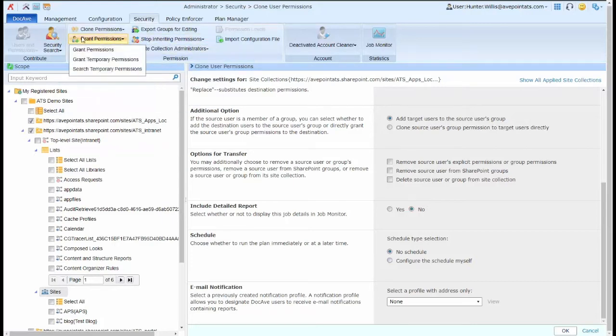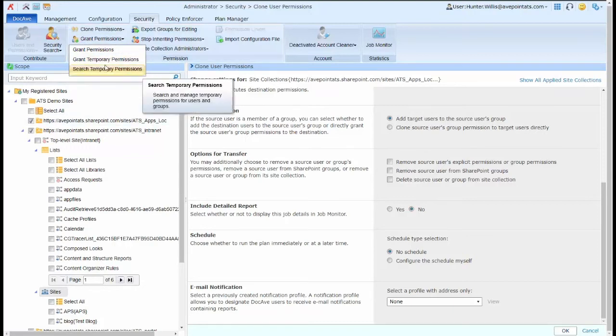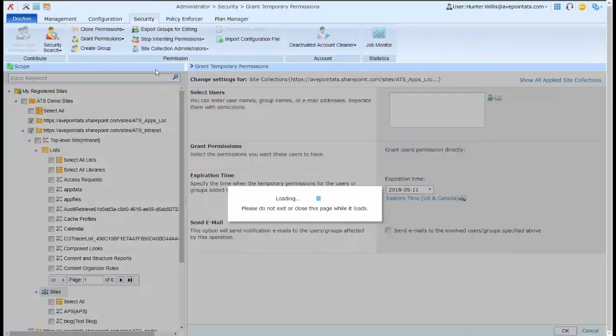For granting specific permissions, I can choose whether I want to grant permissions, grant temporary permissions, and I can also search my current temporary permissions. These will apply to users and groups in the environment.